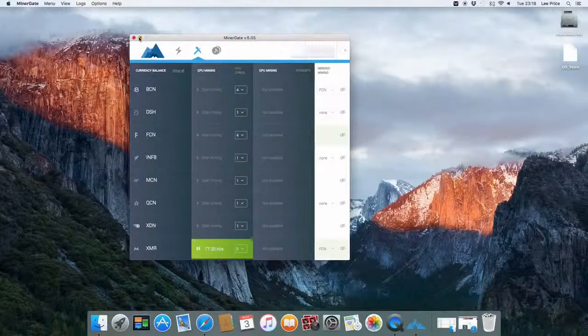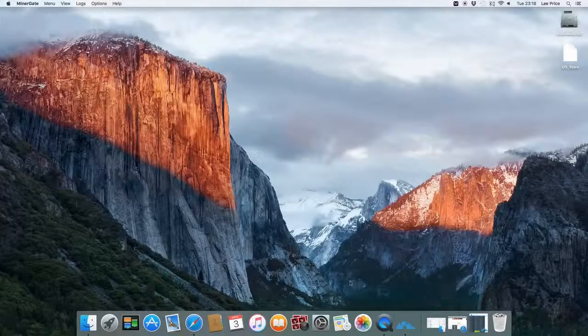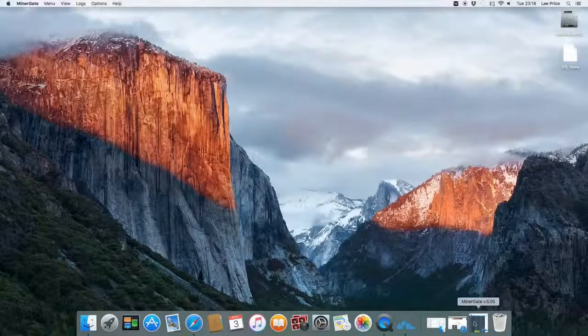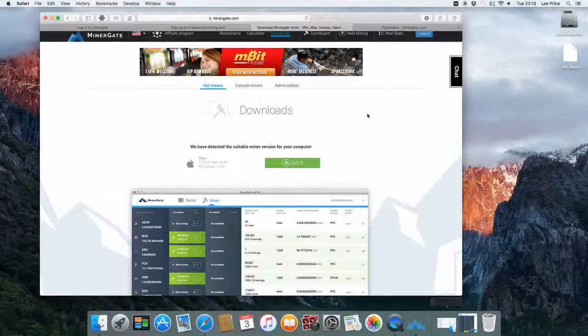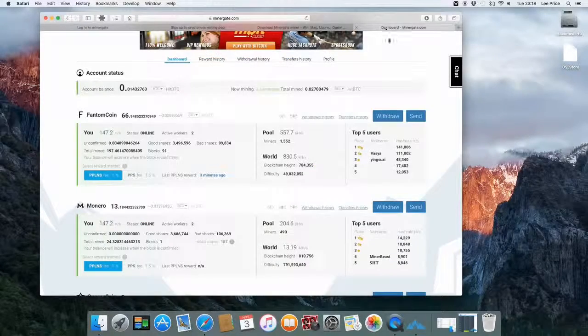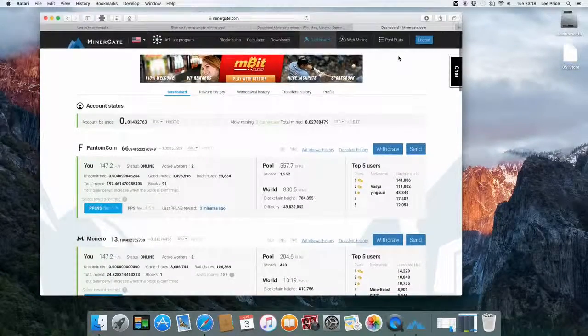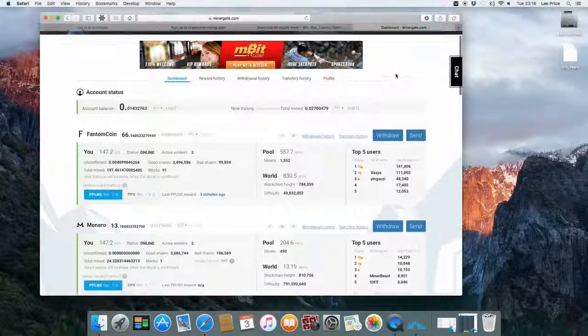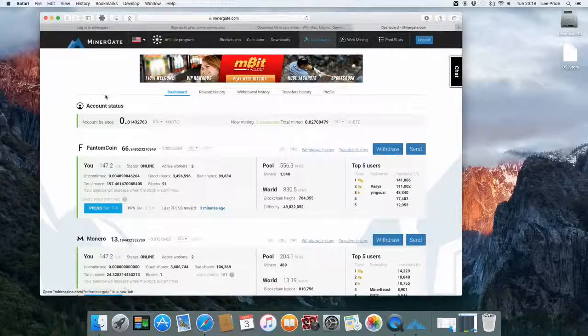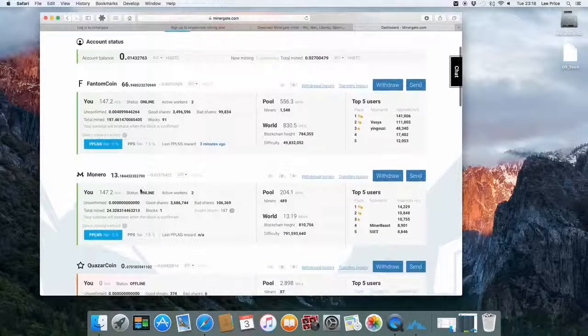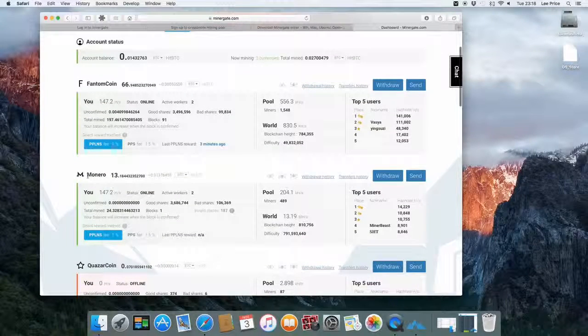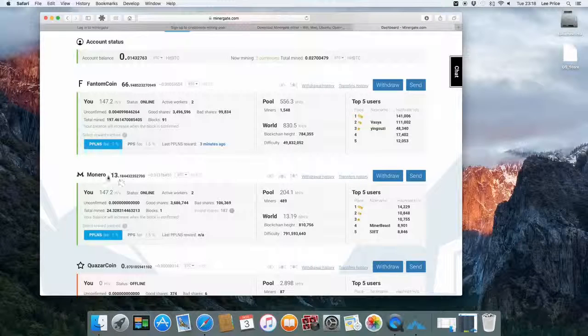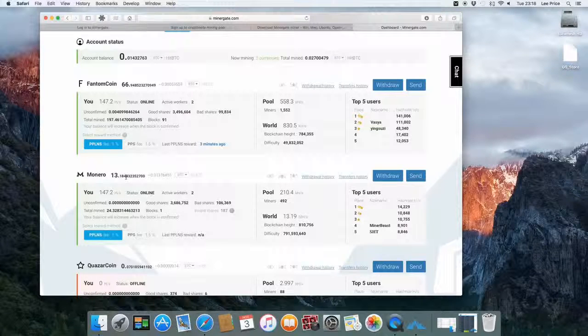And then you can just minimize it. Carry on with your other bits and pieces whatever you might like to do. I'm just going to jump back to the actual MinerGate website. If you then go to MinerGate.com and log in using your details, then click on your dashboard. You'll see an overview of the current coins that you're actually mining. So you can see here that we're currently mining Monero. We've got 13 coins and a little bit.